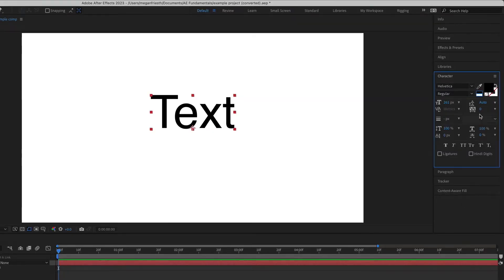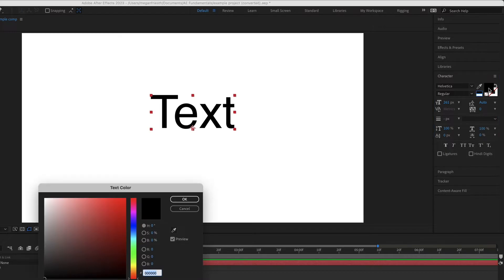Over in the character panel, you can also change the colors of your text. Just make sure that your text is still selected and then you can click to change the color.